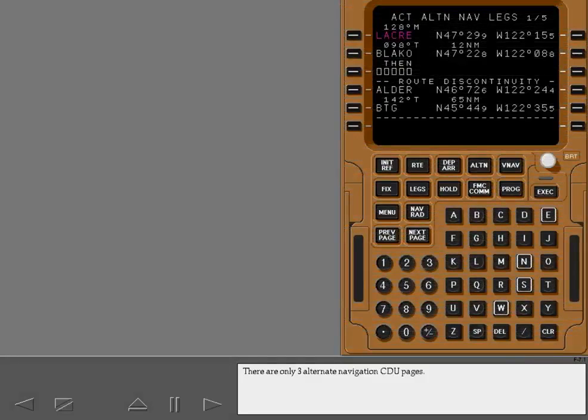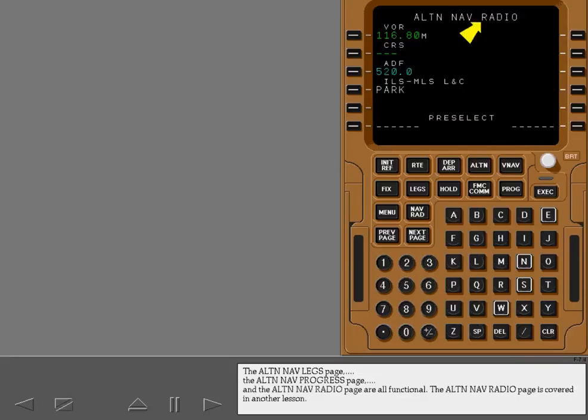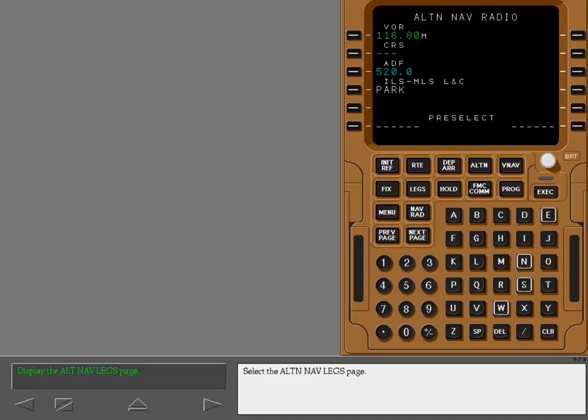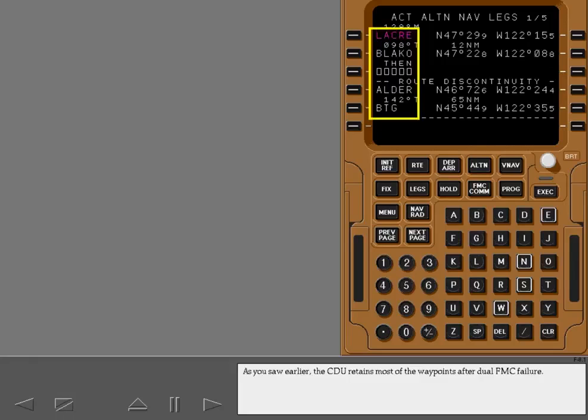There are only three alternate navigation CDU pages. The alternate navigation legs page, the alternate navigation progress page, and the alternate navigation radio page are all functional. The alternate navigation radio page is covered in another lesson. Select the alternate navigation legs page. As you saw earlier, the CDU retains most of the waypoints after dual FMC failure.